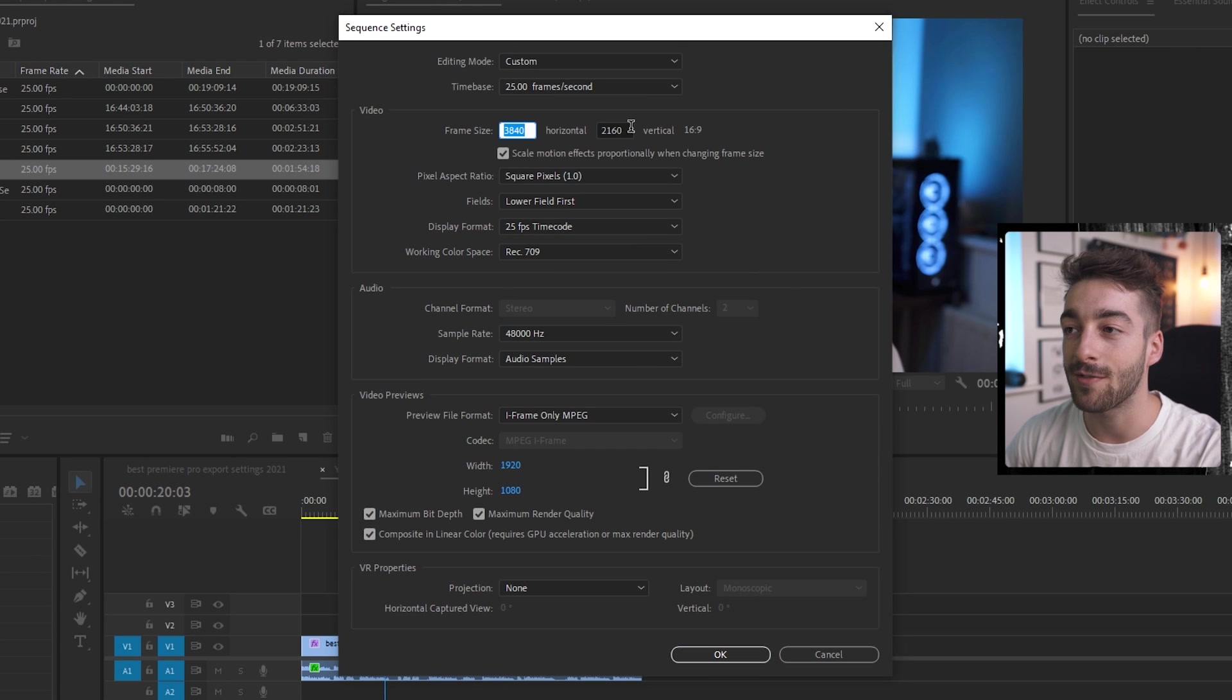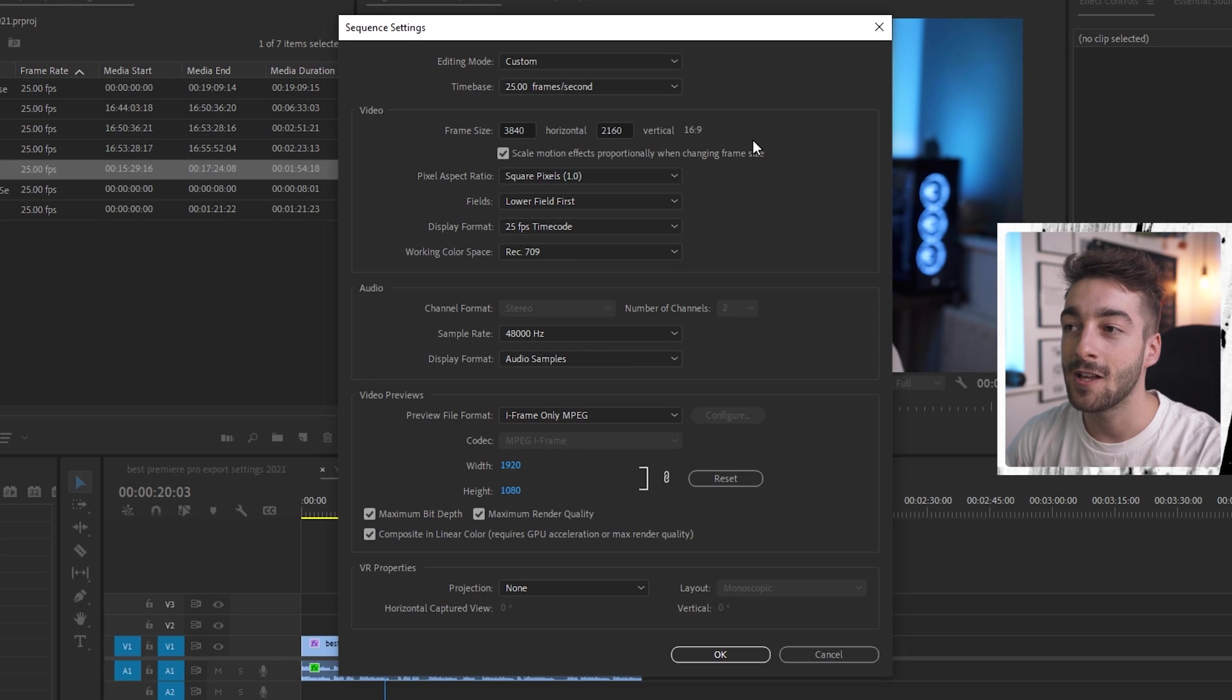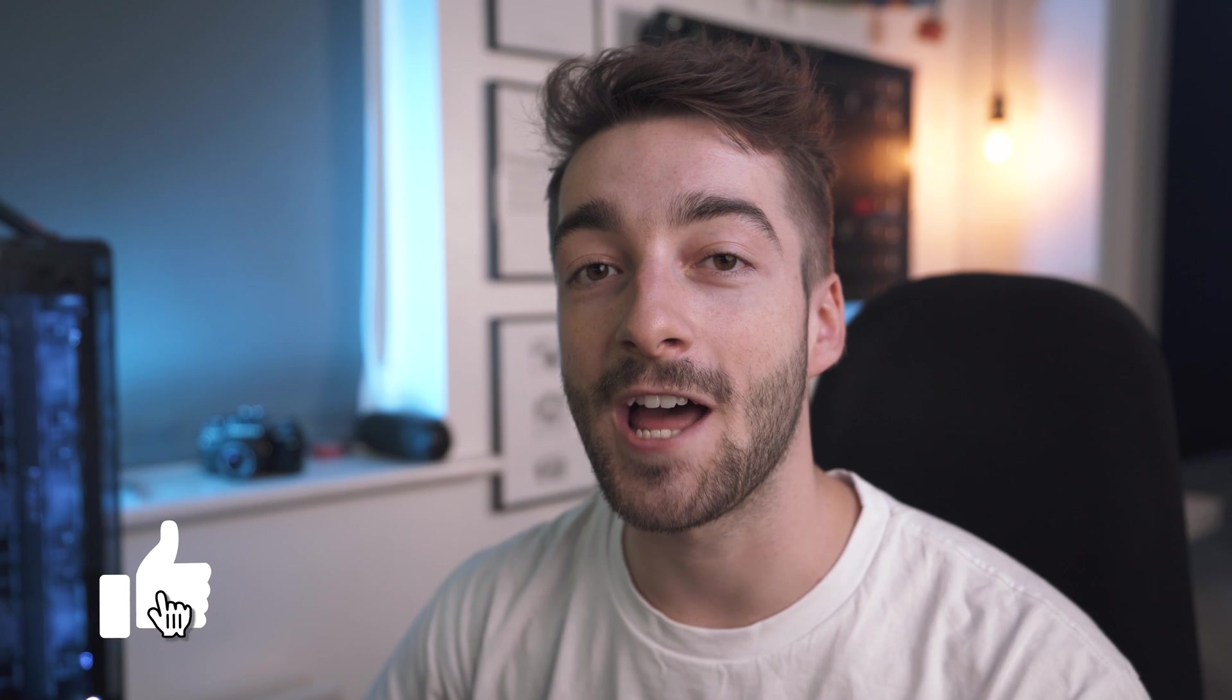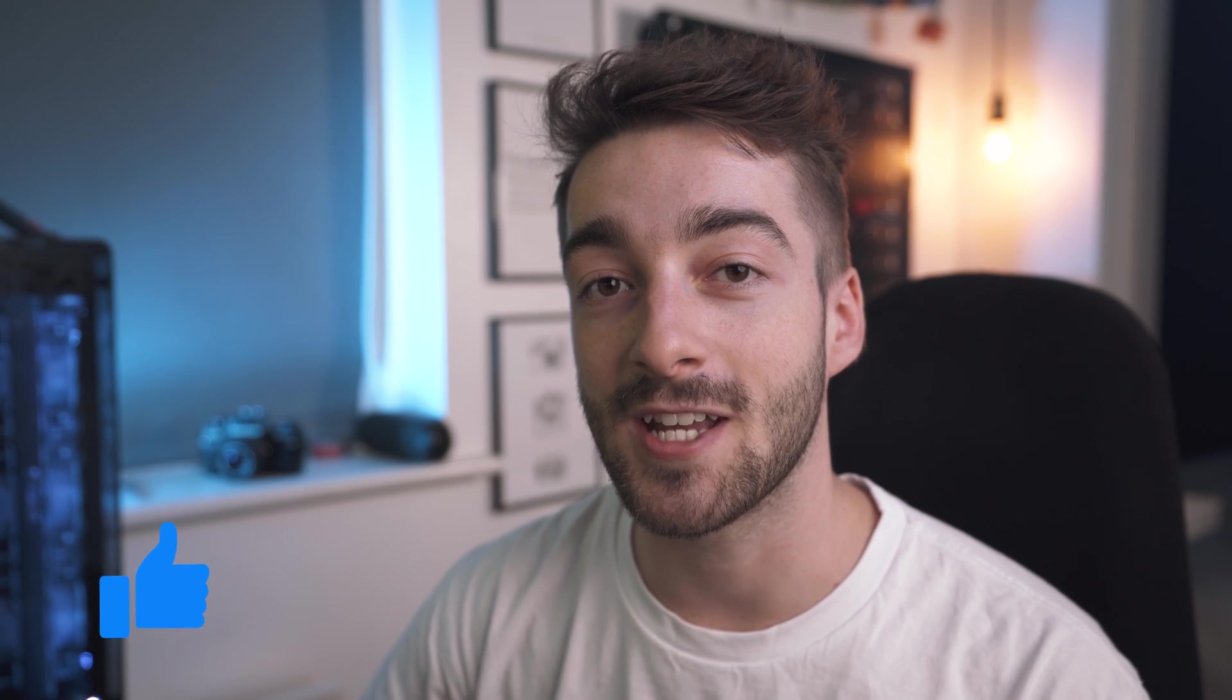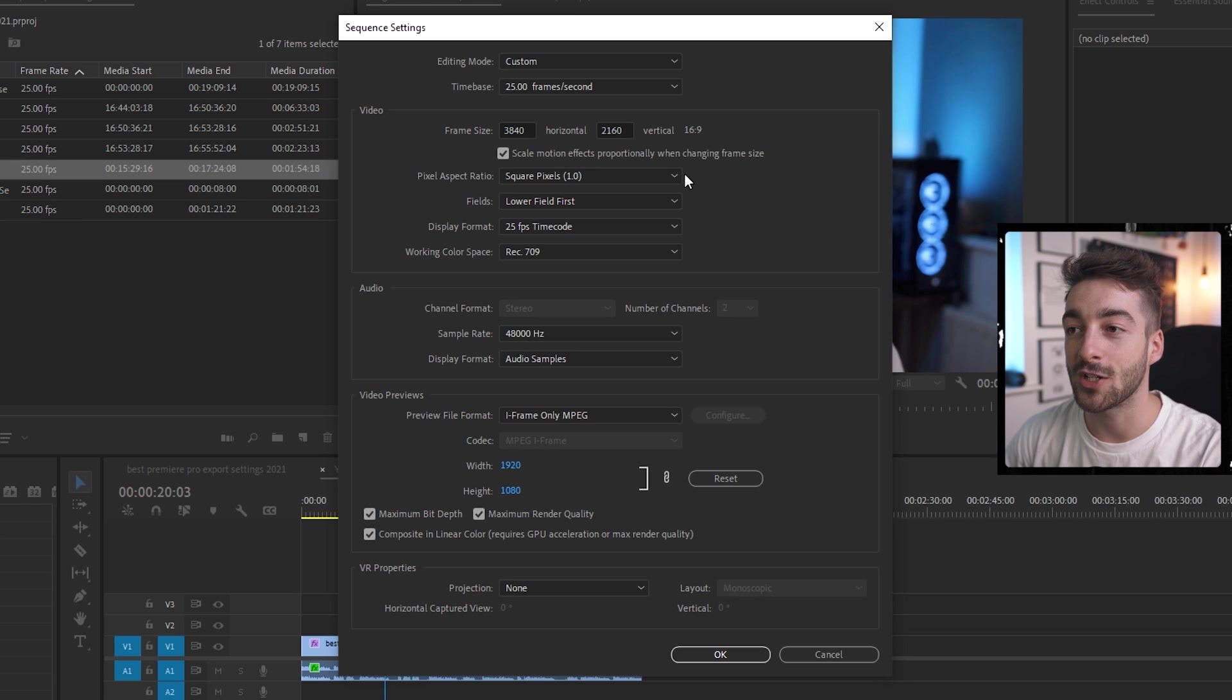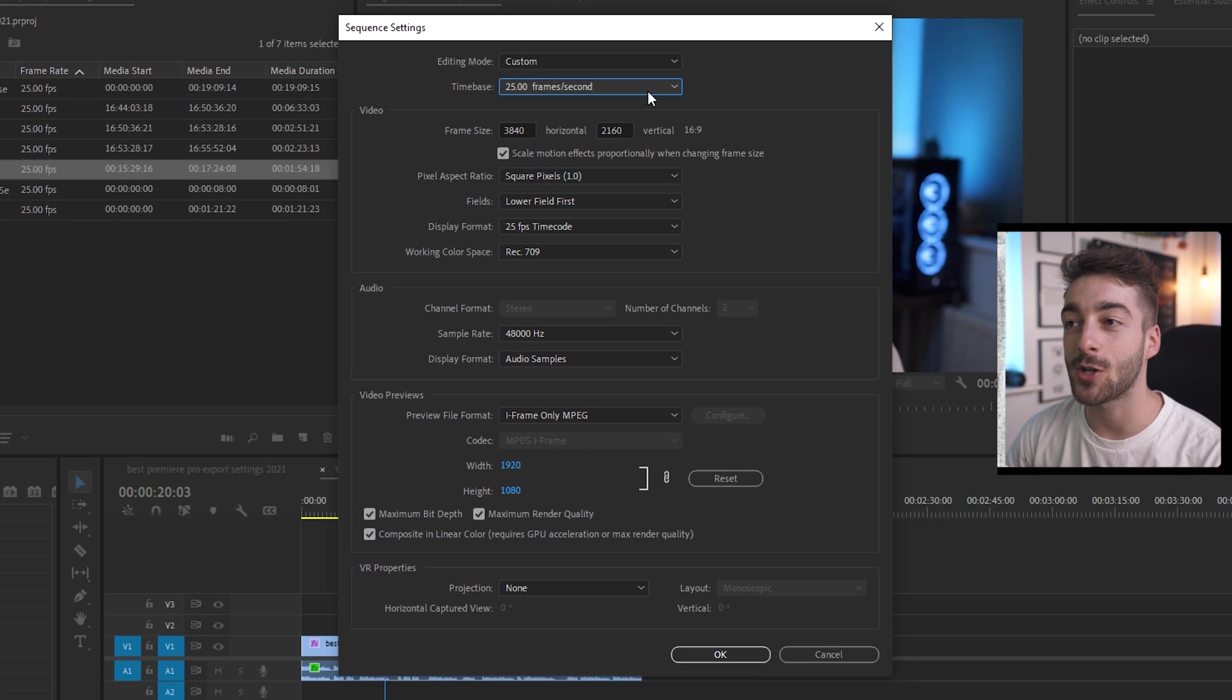So here you can see that I have a 4k timeline so 3840 by 2160. So this is a 4k timeline and the reason why I'm going to be using 4k for YouTube is just how the bitrate settings work on YouTube. If you're exporting the video in 4k you'll have way more bitrate so your quality will be a lot better. Once you've set your frame size to the 4k sequence make sure you have square pixels as your aspect ratio.